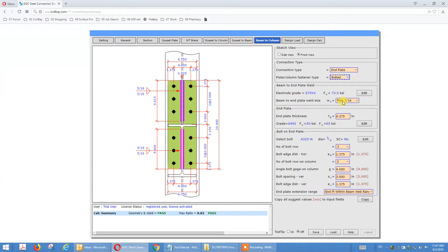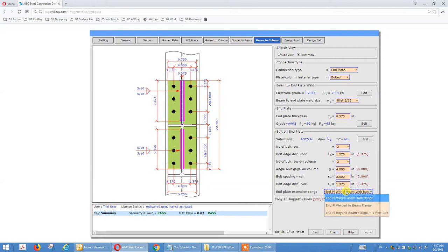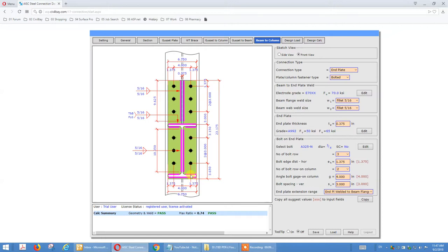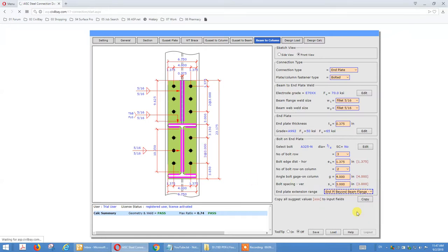That shows the weld on the beam-to-column. Parameters include edge distance, gauge, bolt spacing, and edge distance. We can also extend the M-plate to be welded to the beam bottom flange, and we can also add one more row of bolts with a stiffener plate.